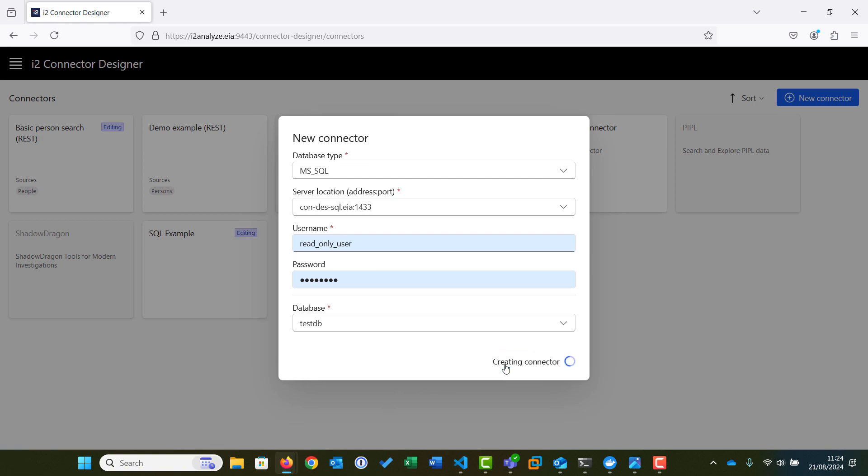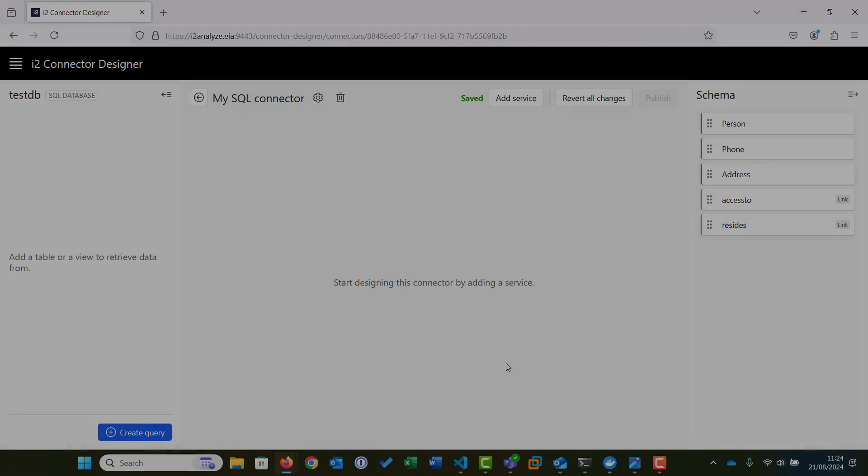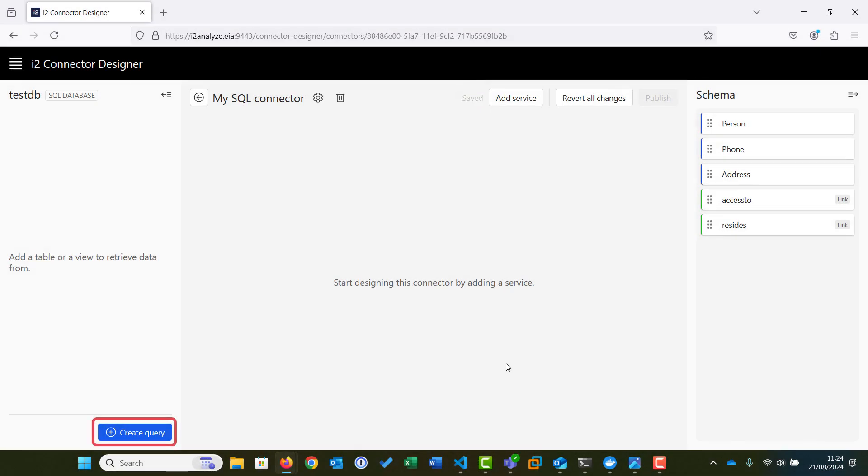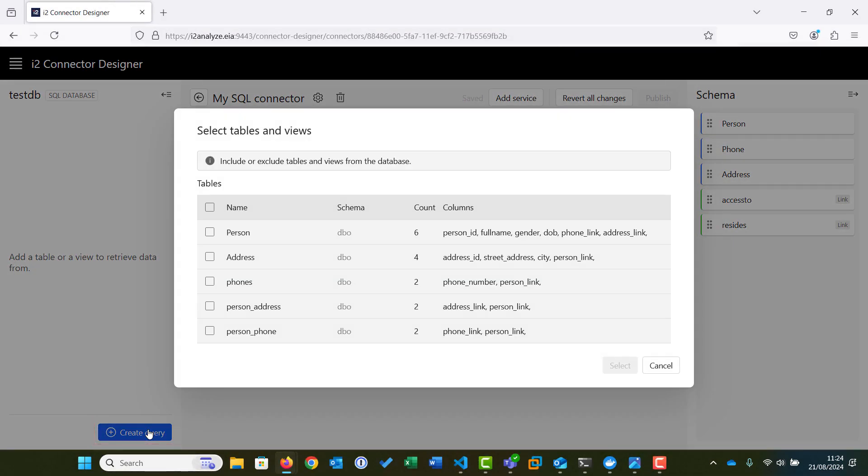We then click Create to create the connector. This may take a short while to finish. Once the connector has been created, we will create a query in order to retrieve data from the SQL table or view.